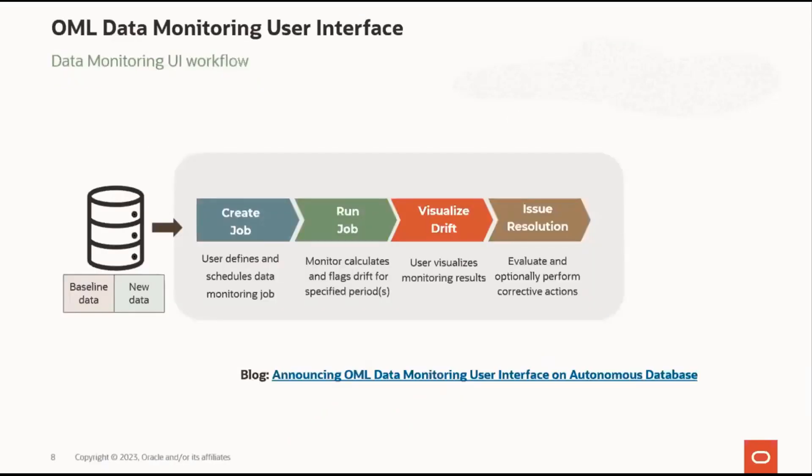Creating a Data Monitor is as simple as defining and scheduling a monitor job, and then running the job directly, and viewing the results. The no-code UI makes it easy to set up monitors on a recurring schedule. Simply select Data Monitoring from the OML UI in Autonomous Database, and specify a monitor name along with other options that we'll see during the upcoming slides and demo. And when the monitor finishes running, the users can evaluate the Drift results and determine if any corrective actions are needed.